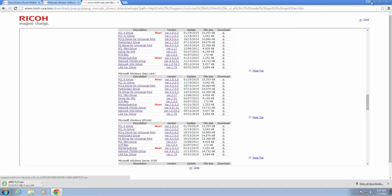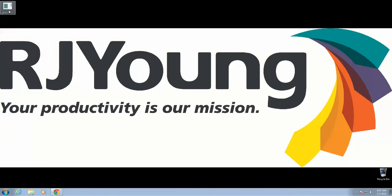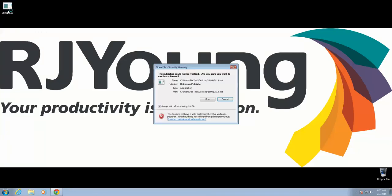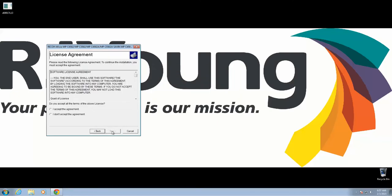Once your download is complete, you can go ahead and minimize that. Here's the file we just downloaded. We're going to double-click that and click Run.